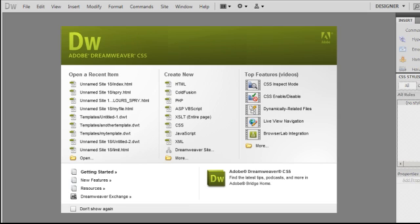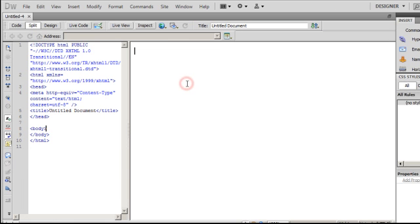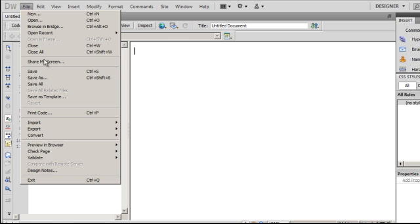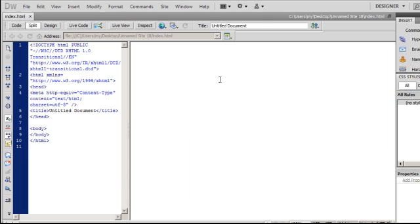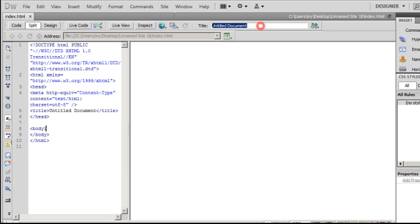Let me start. I am clicking on the create new HTML file, thereafter I will save this file. I will call it index and I will also give it a title - I will call it collapsible panel.